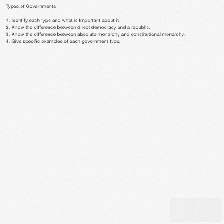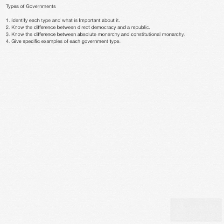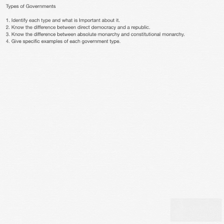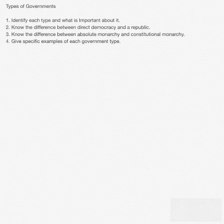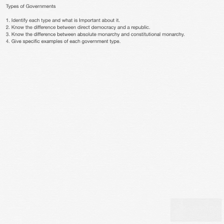At the end of this presentation on the different types of governments, you should be able to identify each type and what's important about it — the characteristics of each government type. Know the difference between direct democracy and a republic, and when each would be the better choice. Know the difference between absolute monarchy and constitutional monarchy, and what characterizes modern monarchy today. Be able to give specific examples of each government type. Make sure you put your notes in your interactive notebook using Cornell notes on the right side, and any drawings, charts, or graphics on the left side. You can replay this to review a specific slide.